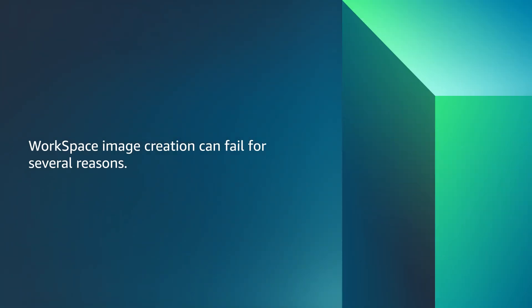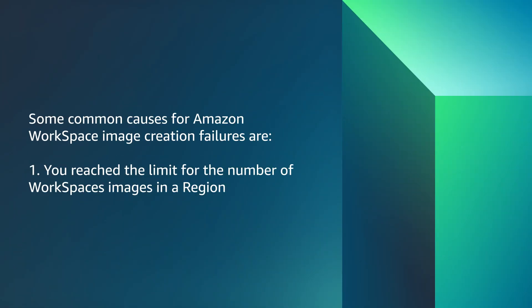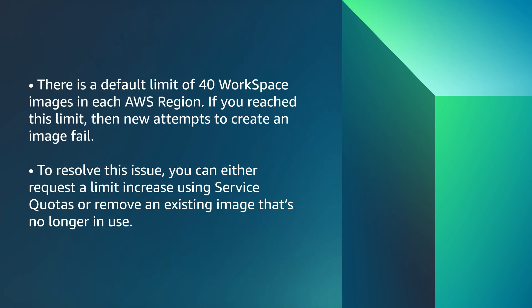Workspace image creation can fail for several reasons. Some common causes for Amazon Workspace's image creation failures are you've reached the limit for the number of workspace images in a region. There is a default limit of 40 workspace images in each AWS region. If you reach this limit, new attempts to create an image fail. To resolve this issue, you can either request a limit increase using service quotas or remove an existing image that's no longer in use.